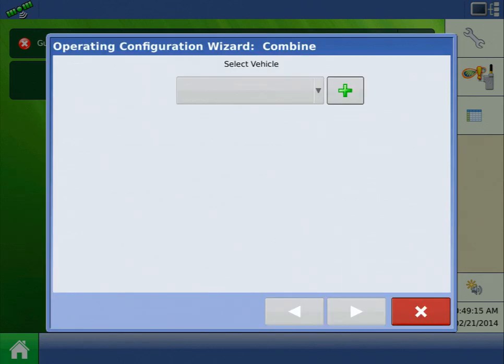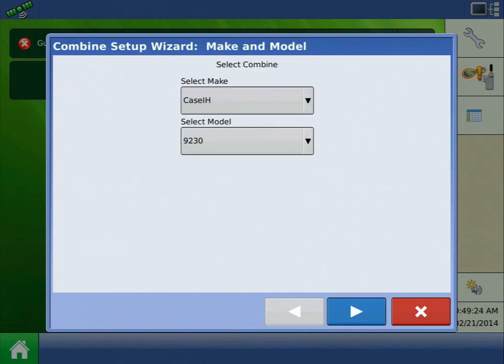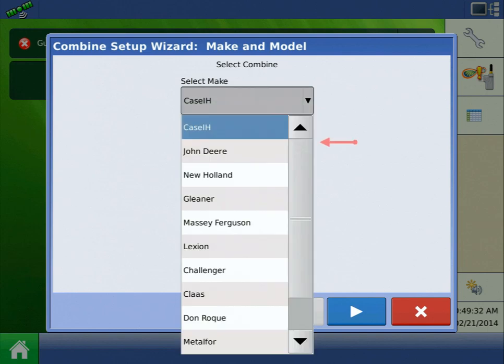The next screen asks you to select a vehicle. Since we do not currently have a combine entered into the display, press the Add button. Let's create a configuration for one of the combines we just installed on, the New Holland CR9070. Select New Holland as the make and CR9070 as the model.